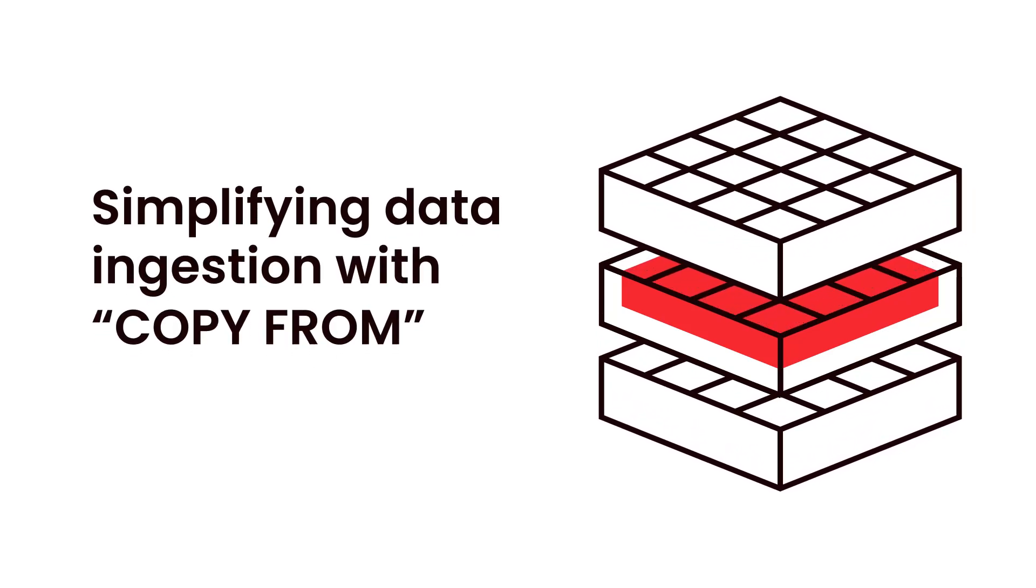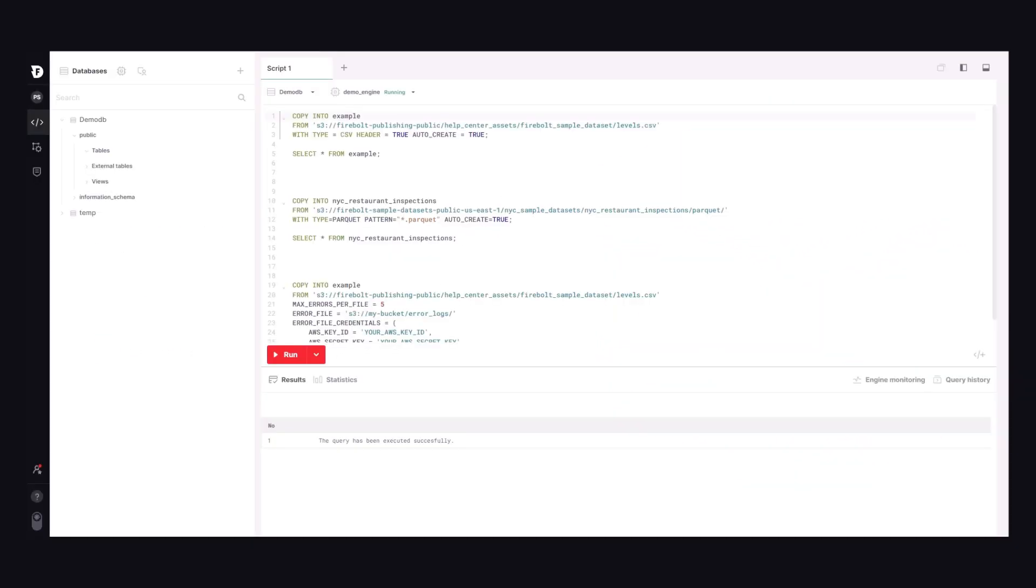The CopyFrom feature in Firebolt makes loading data simple and fast. CopyFrom supports automatic schema discovery for your source data, making it possible to load data into Firebolt tables with a few lines of SQL.